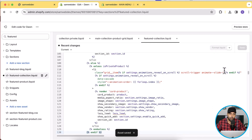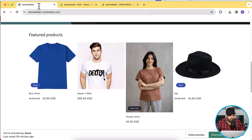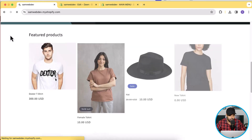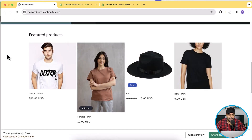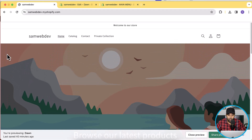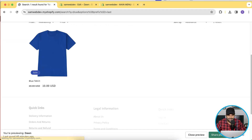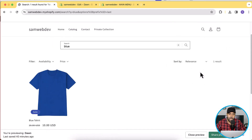After saving the file, wait 30 seconds to one minute to make sure it's completely propagated. Then go back to your home page and hit refresh. Now the privately tagged product is no longer visible on the featured products section, but it's still available when you search for it.